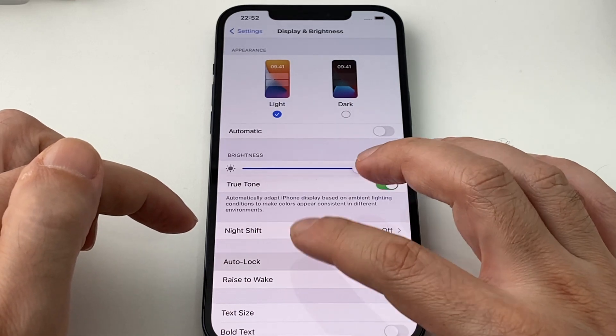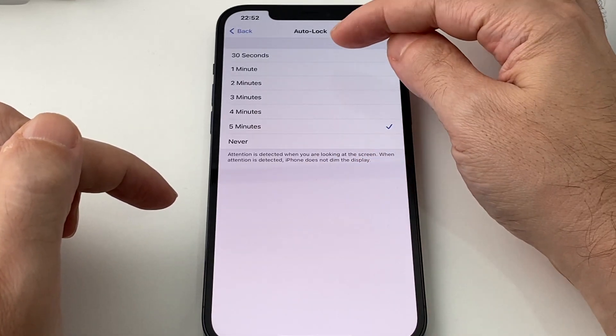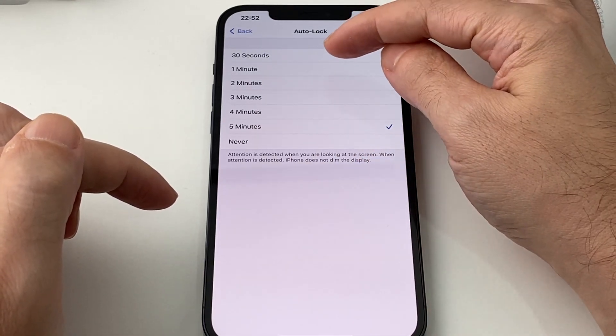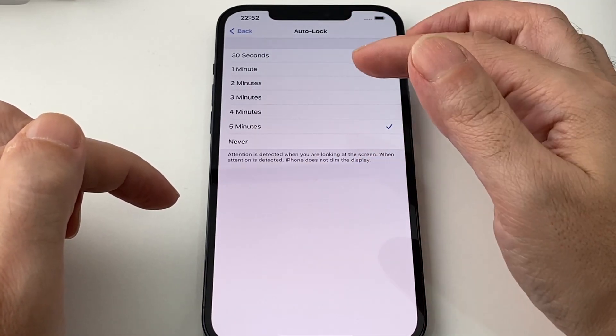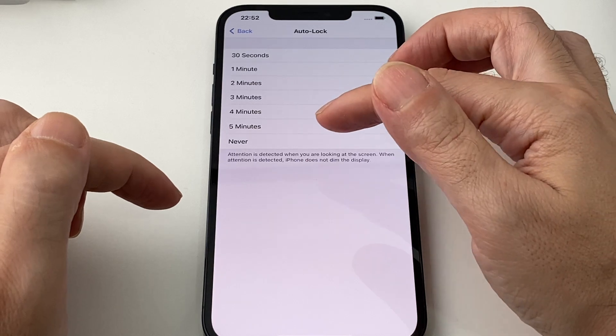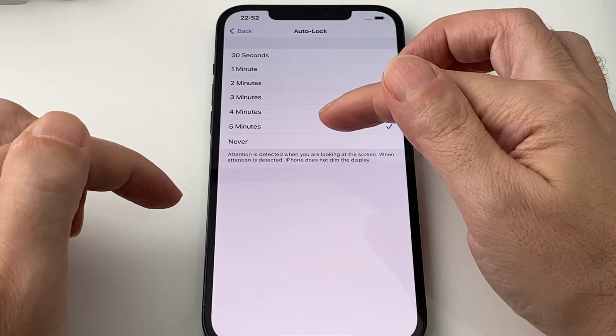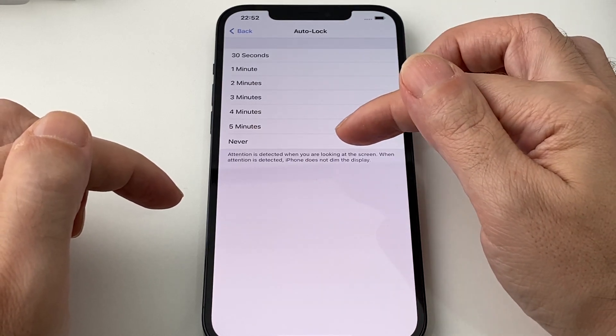And so in this case, it's a choice between 30 seconds, one minute, up to five minutes or never.